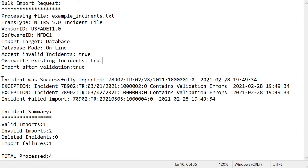The next section tells you whether each incident from the incident file was imported successfully, had any validation errors, or outright failed to import.